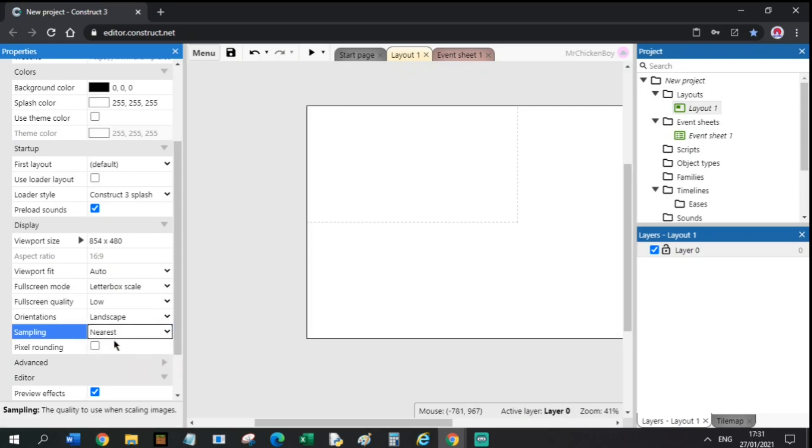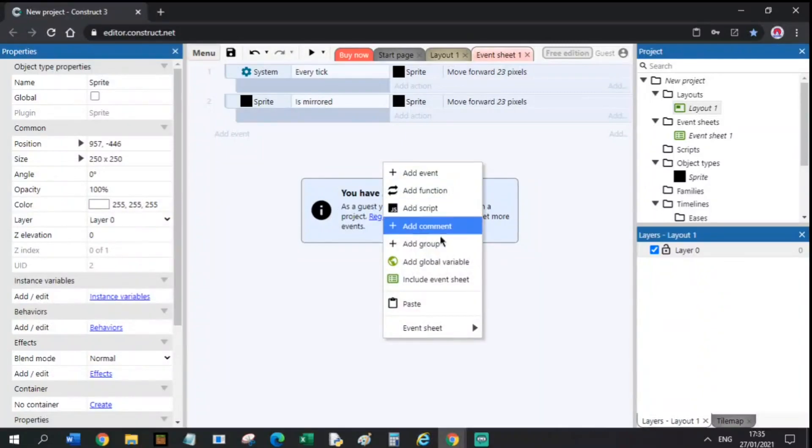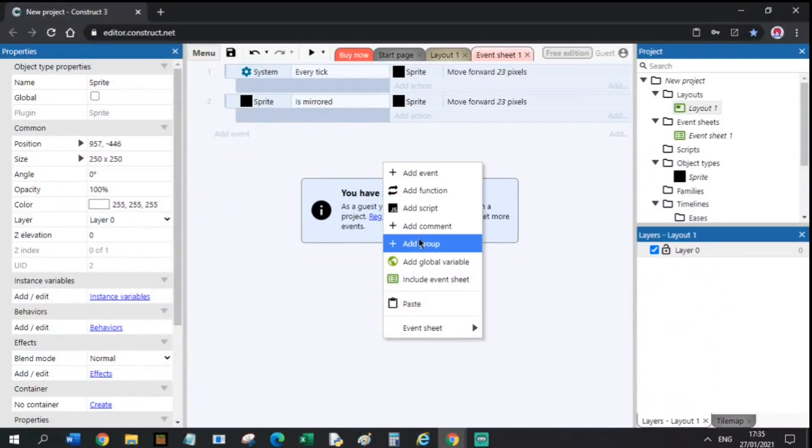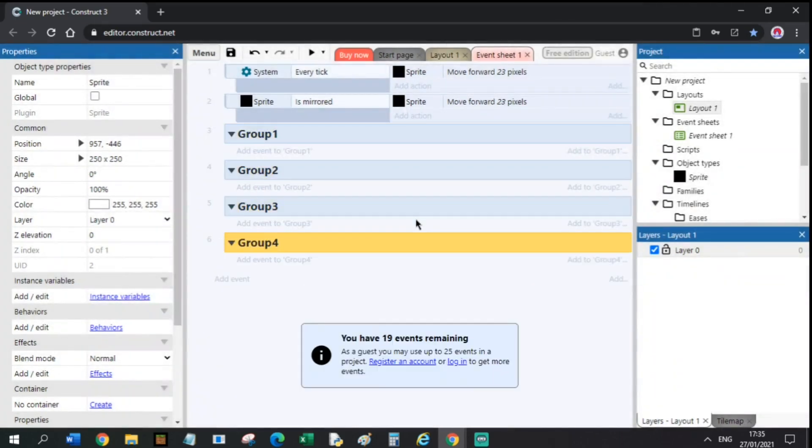This should get rid of the blurriness. Tip number 3. If you want to use groups to organize your project, use them carefully. They take up events.